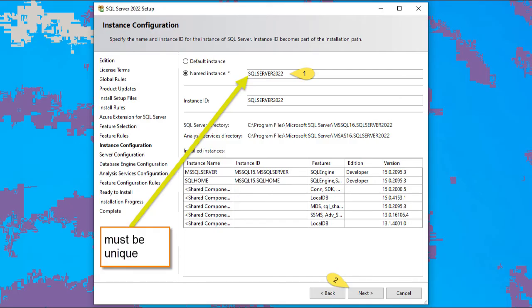Let's click on name instance. I'm using SQL server 2022. Now that name must be unique on your computer. After you fill that in, let's hit two, next.